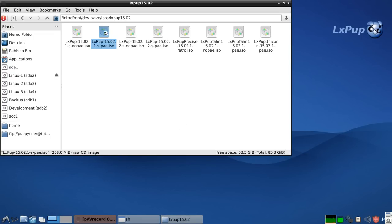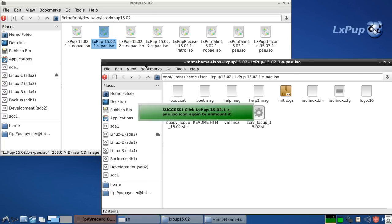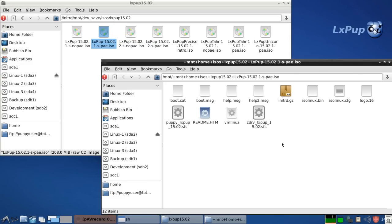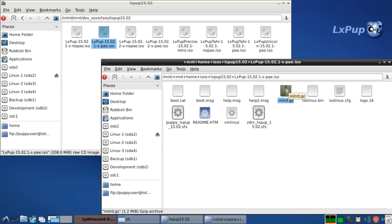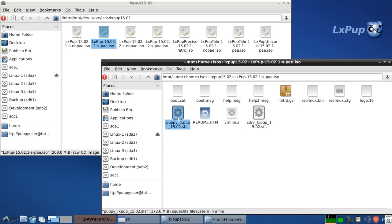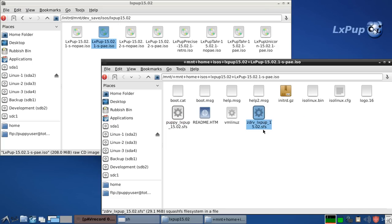While we're here, we'll just have a look inside the ISO. To look inside the ISO, we just click on it. And there we are. That's what the contents of the ISO are. And when you want to do a frugal install of any puppy, but in particular of LXPUP, there are four files that you're copying: the initrd, the vmlinux, the puppy LXPUP SFS, and the z drive LXPUP SFS file. So those are the four things that get copied across into the frugal install.